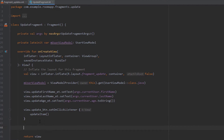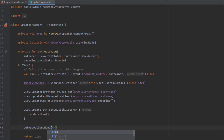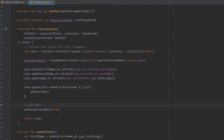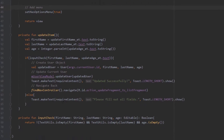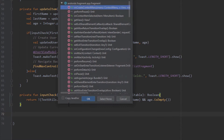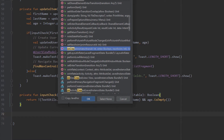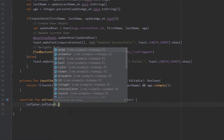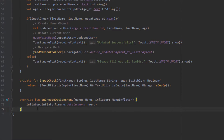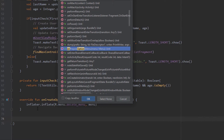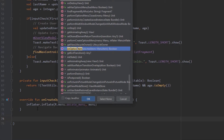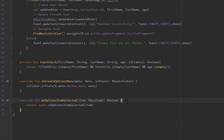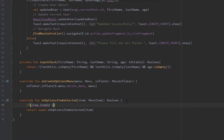Now open the update fragment and add 'setHasOptionsMenu(true)' — this tells the fragment that we need to add our menu to the action bar. We also need to override two methods: first, 'onCreateOptionsMenu' where we inflate the layout for our menu, and second, 'onOptionsItemSelected' which will handle clicks on our menu items.